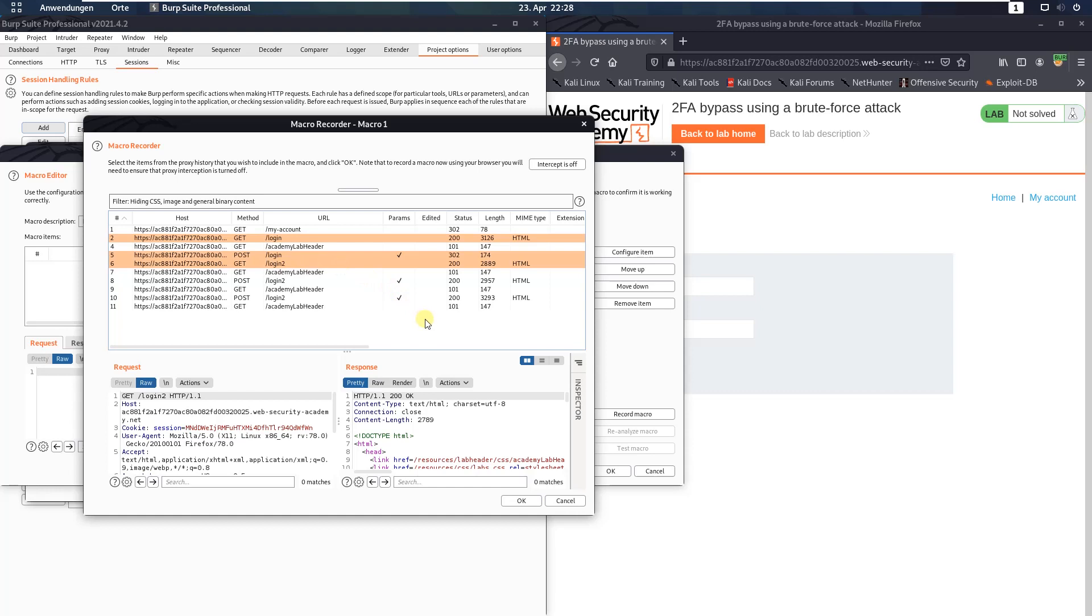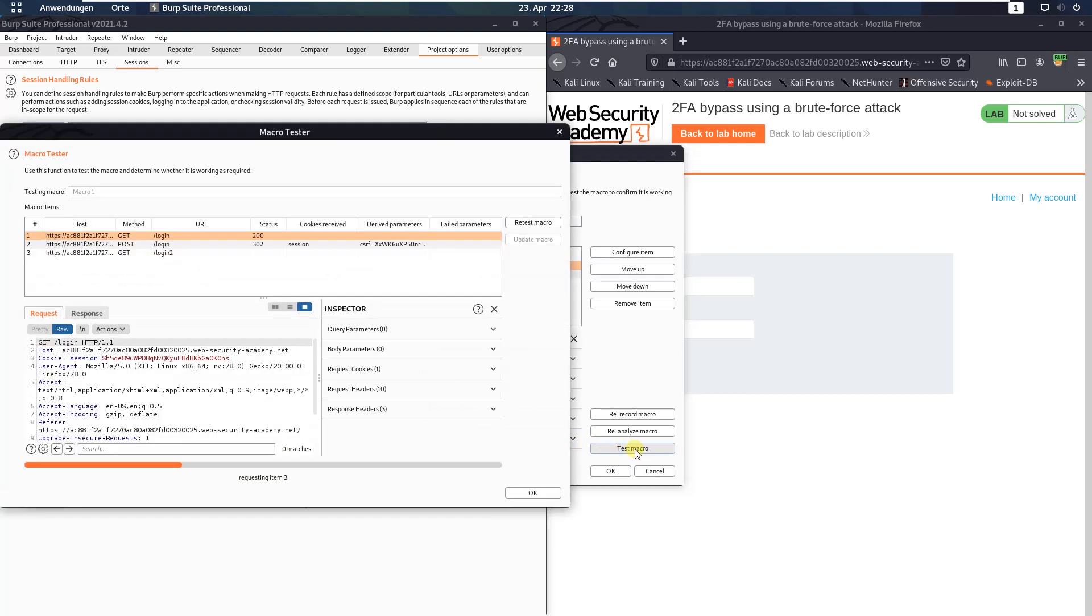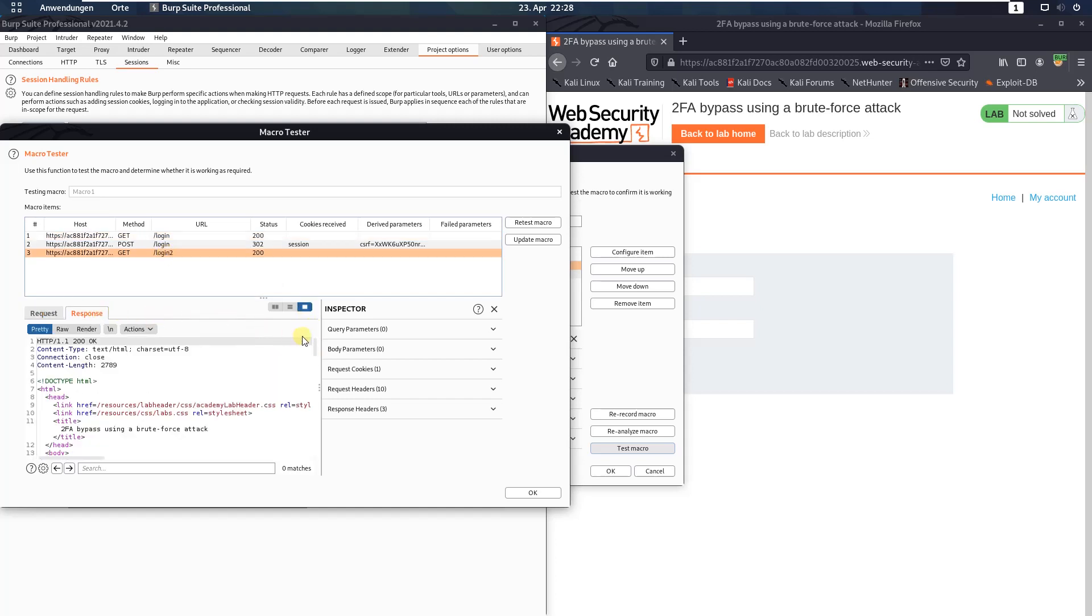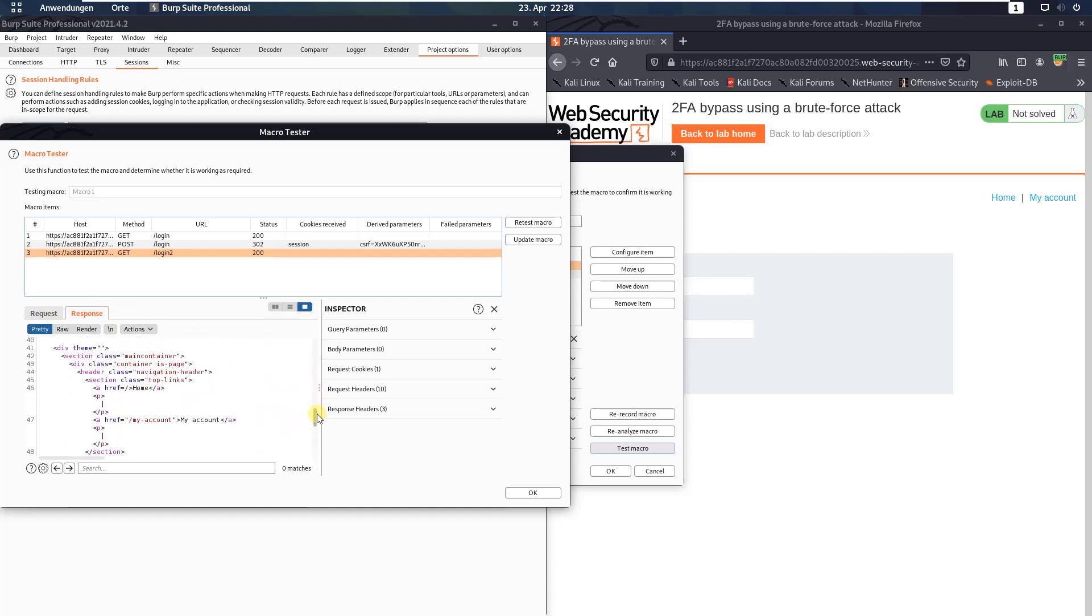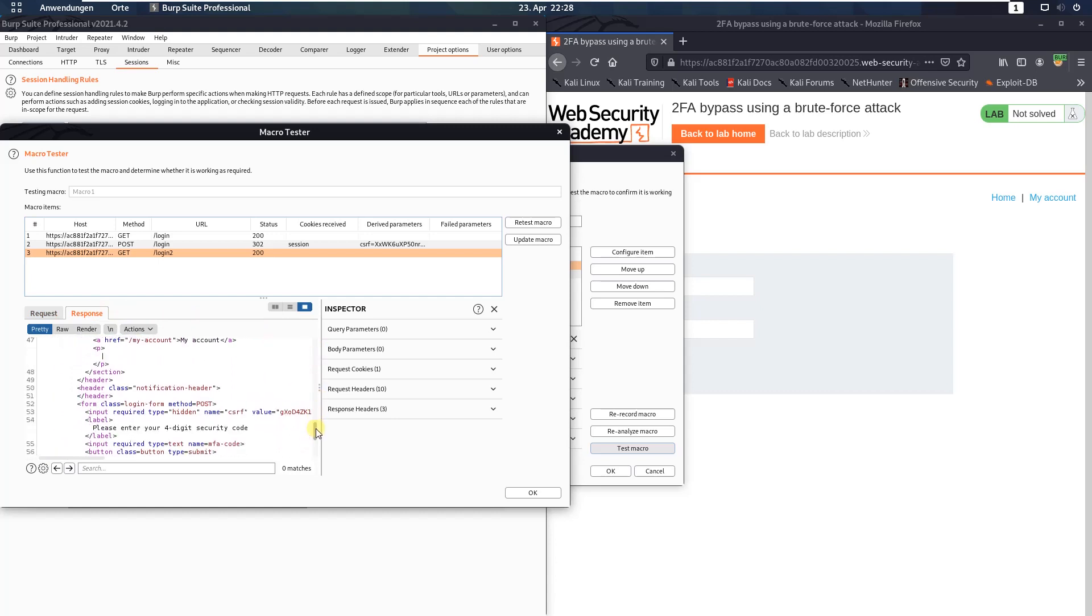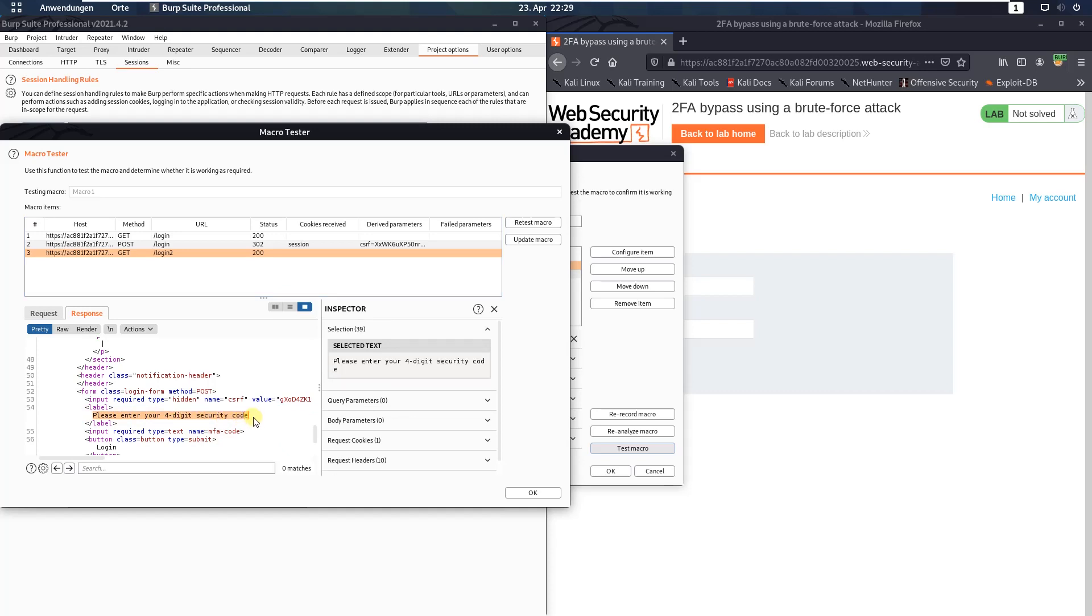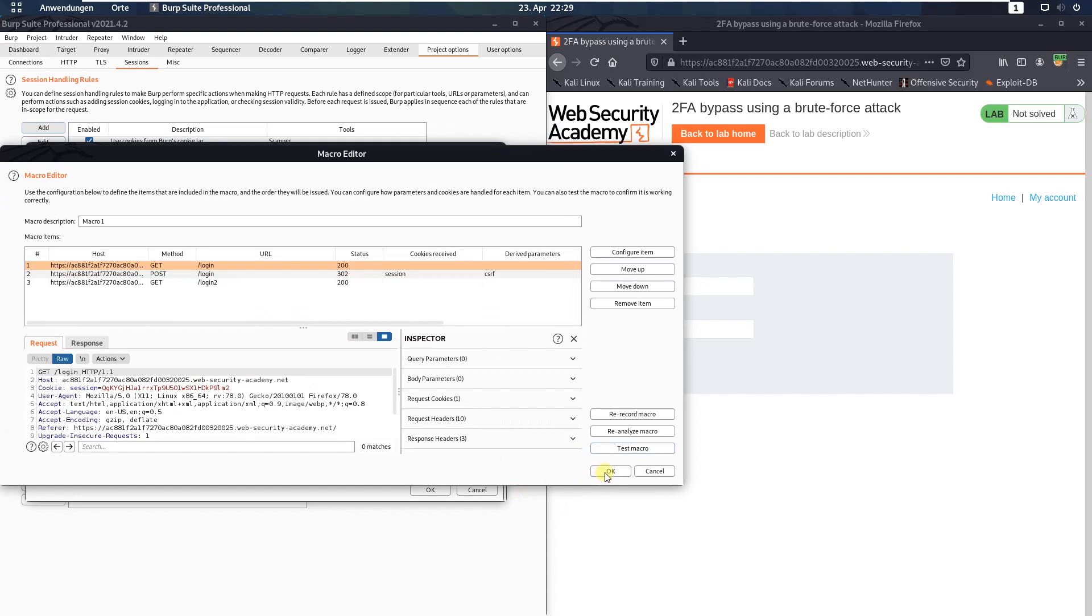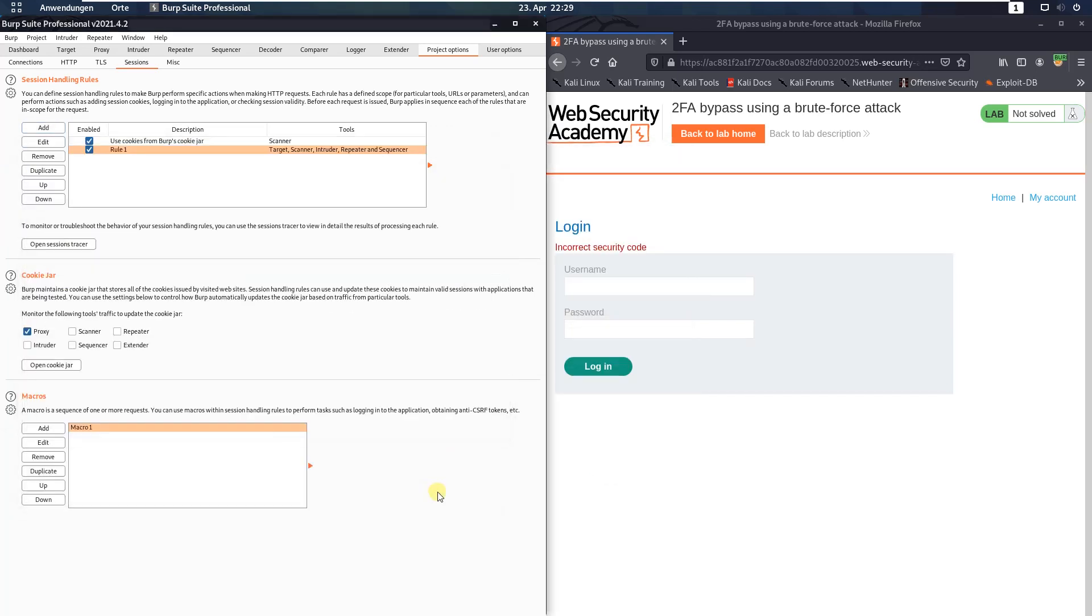Now click the OK button. And in the macro editor, click the button test macro. Now go to the third request and verify that the response contains the string, please enter your four-digit security code. Click OK, click OK, OK, OK.